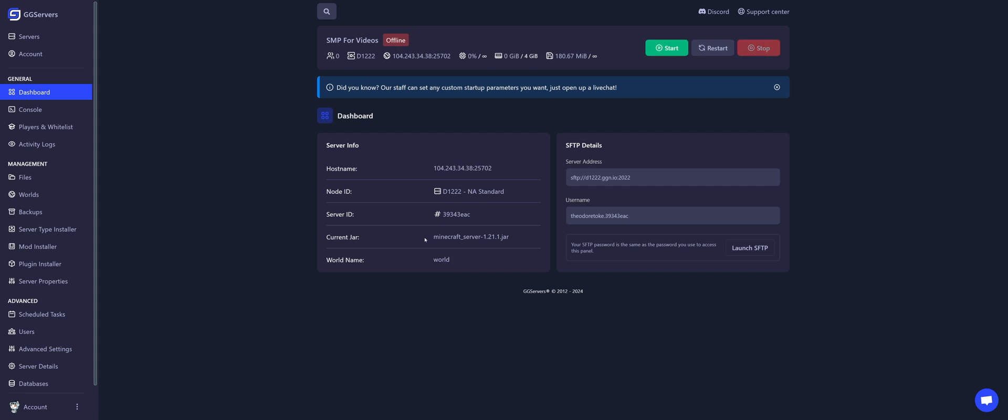As you guys can see, I'm running on vanilla. I need to change my server to a server type that is able to run mods.